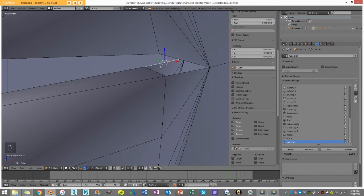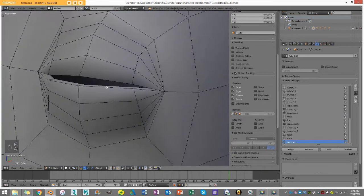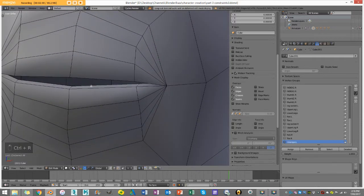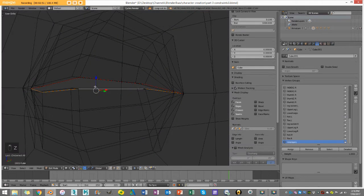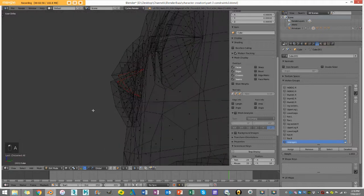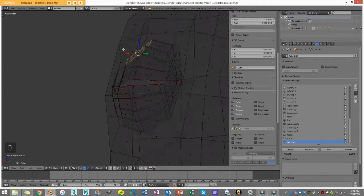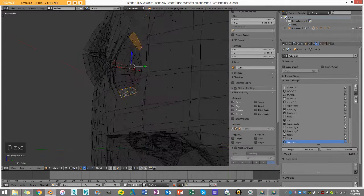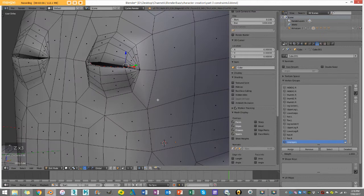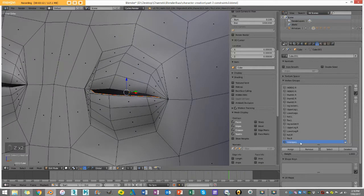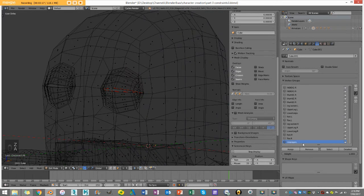I'll select this edge and press F to fill in the face, making sure it's now a complete loop. Then I'll loop-select that inner loop again and go Ctrl+E mark seam. Now it's working — I'll select one of those inner faces, shift-select the same on the other side, go Ctrl+L, and it selects all the inner geometry. With 'inner_eye.L' selected in vertex groups, I'll press Assign.